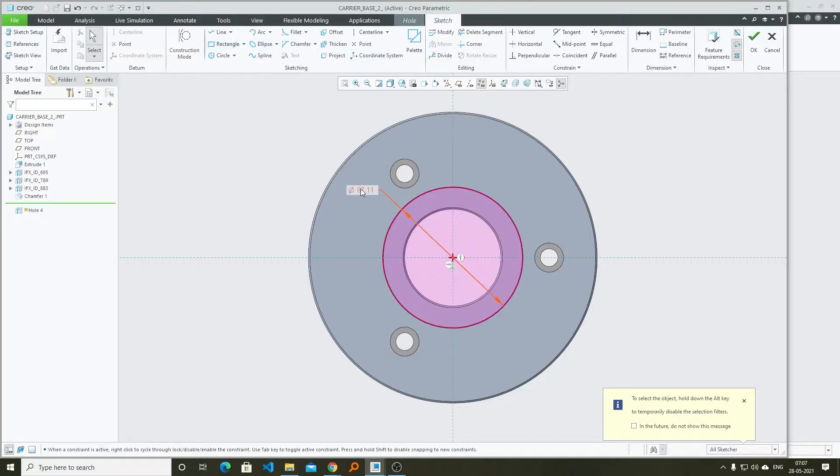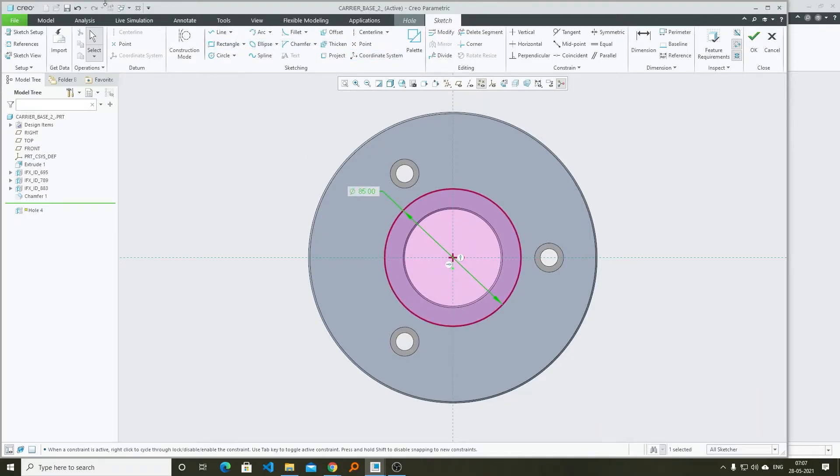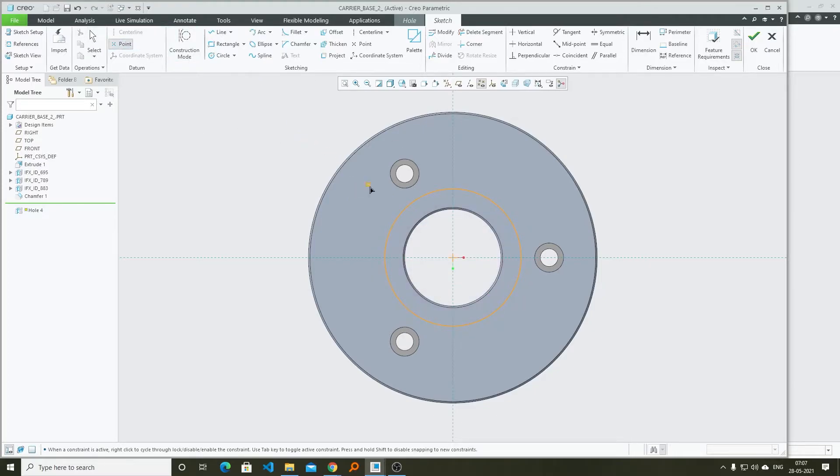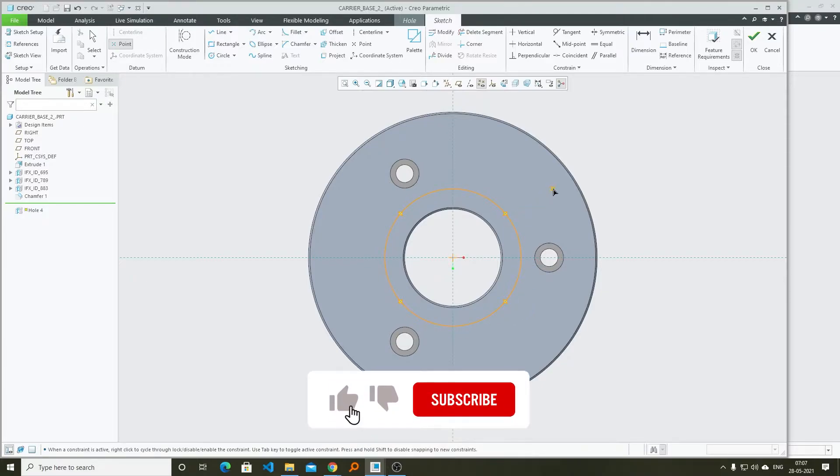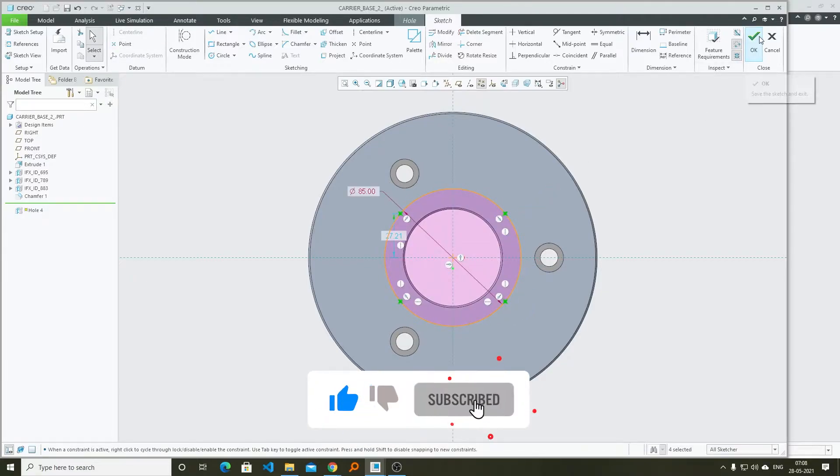Now what I will do is I will give it a dimension and then I can locate and position my hole with the help of these points. Let's say I want holes at these four points. Now I'm gonna click on OK.